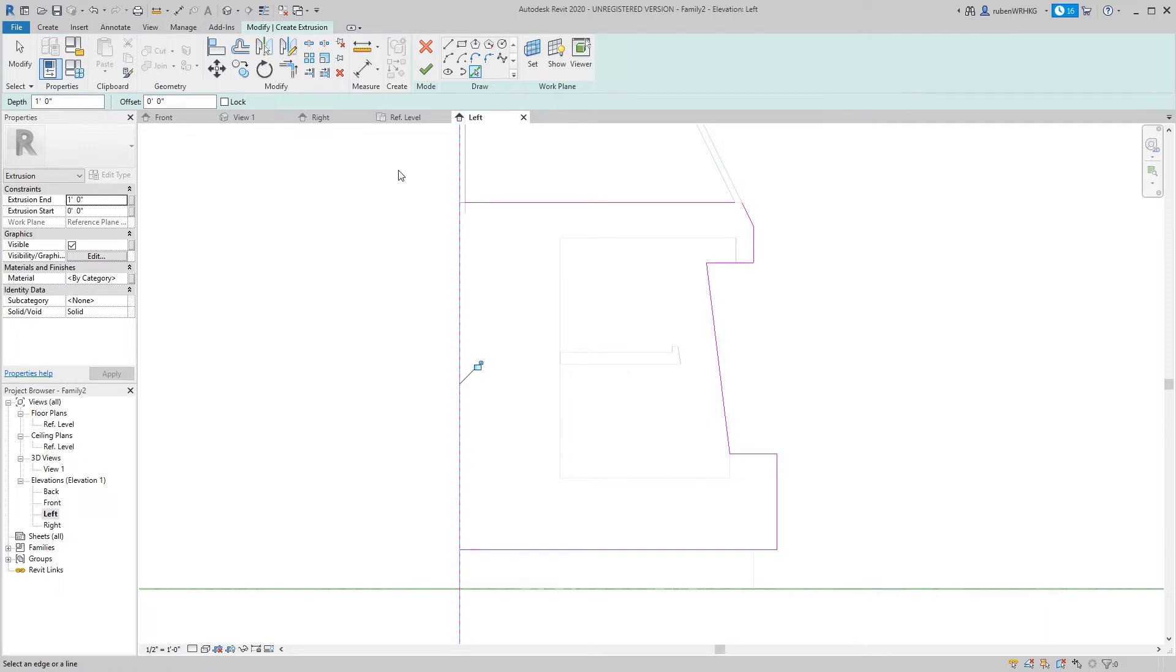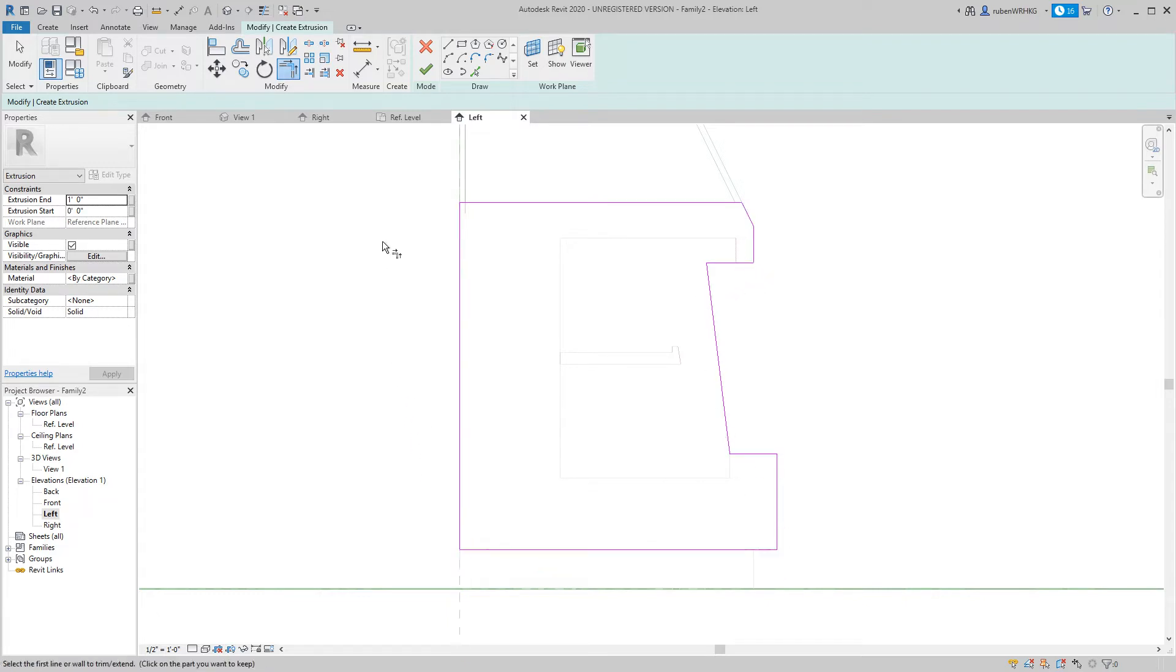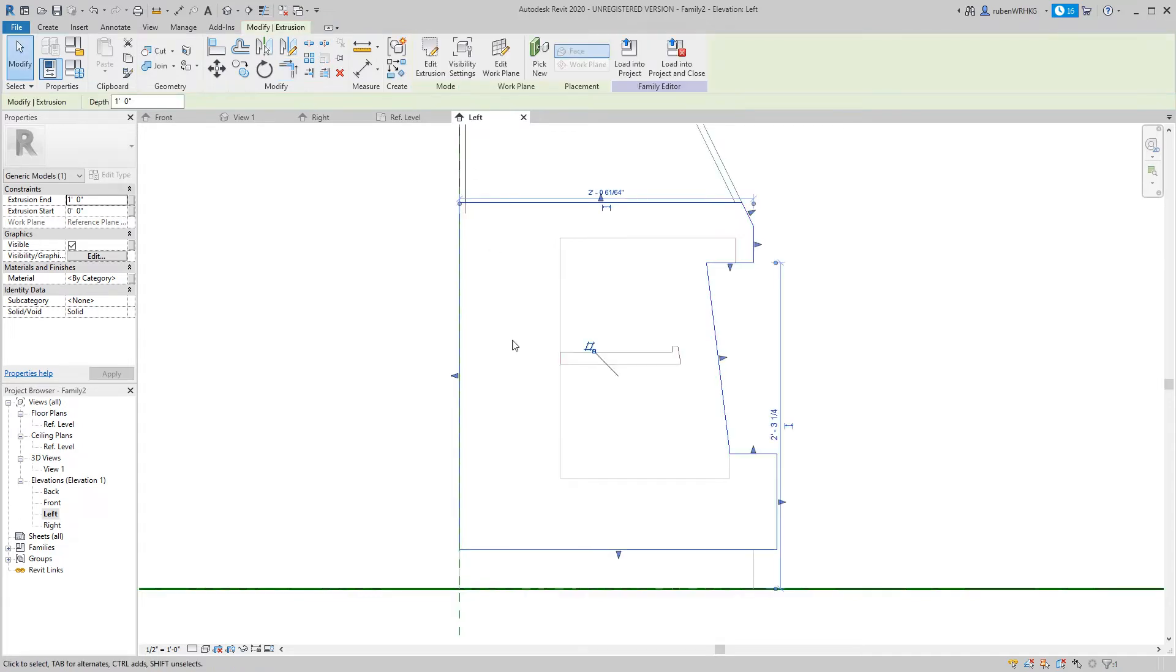Once I have extracted the lines that I need I will use the Trim tool to create a closed profile. Revit cannot create an extrusion from an open profile so you need to be a bit precise here. When your profile is closed click the green check mark to end the sketch mode.